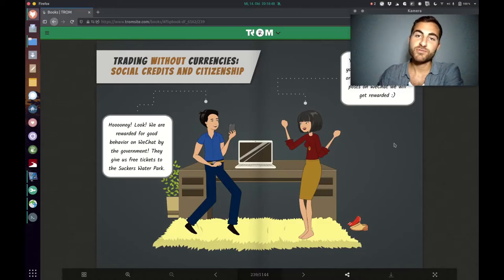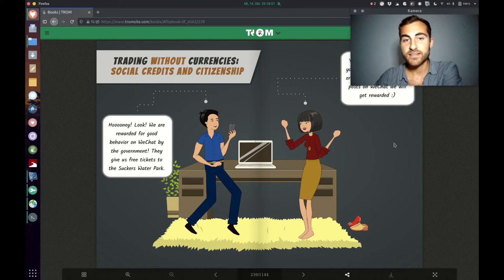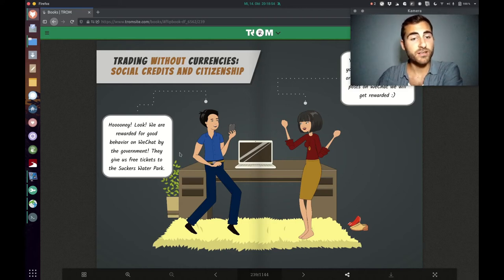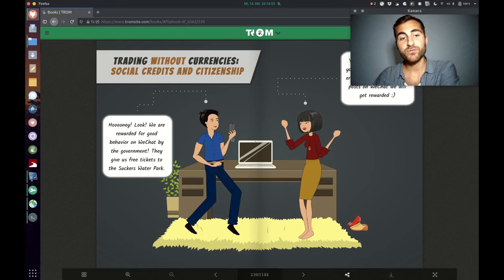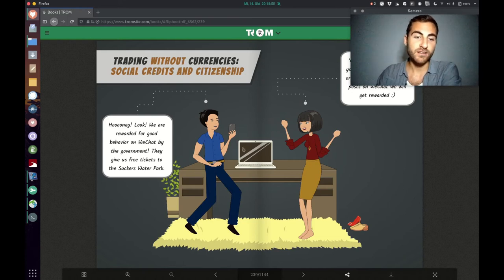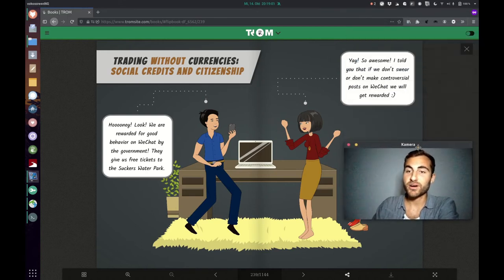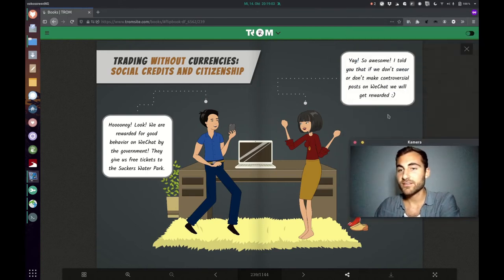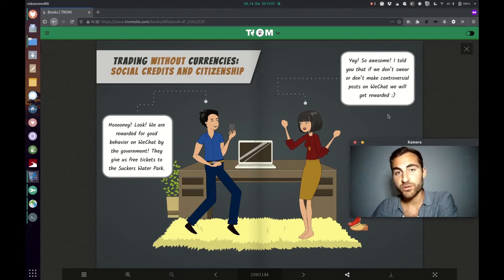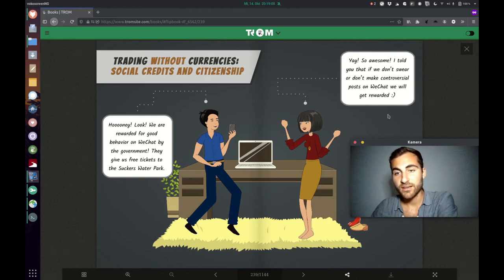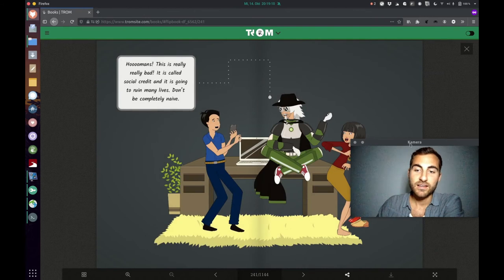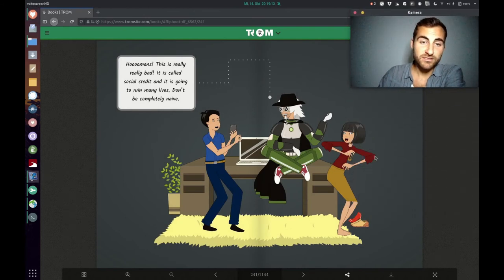Let's move now to the next form of trade, which is social credits and citizenship. The guy is saying, honey, look, we are rewarded for good behavior on WeChat by the government. They give us free tickets to the Sucker's Water Park. And she's saying, yay, so awesome. I told you that if we don't swear or don't make controversial posts on WeChat we will get rewarded. And the Trump superhero is like, whoo man, this is really, really bad. It is called social credit and it is going to ruin many lives. Don't be completely naive.